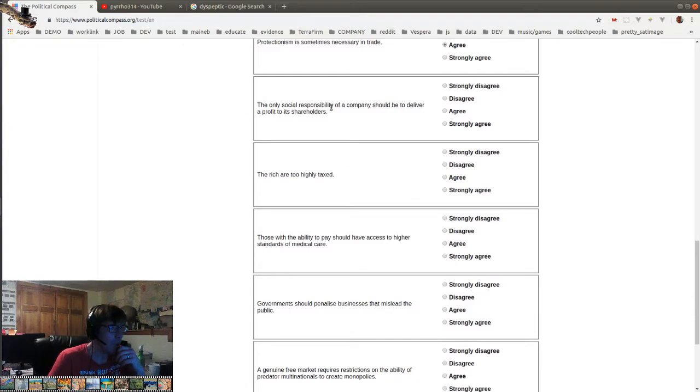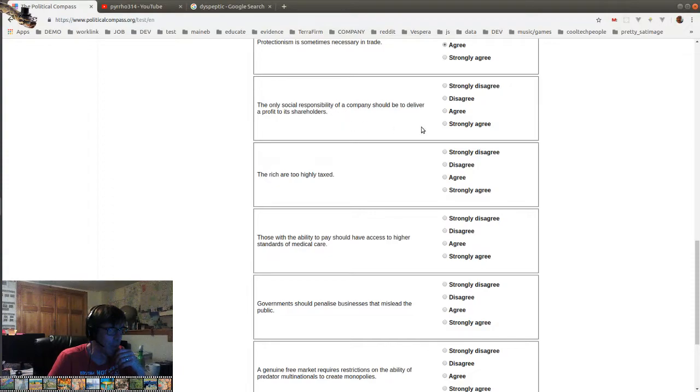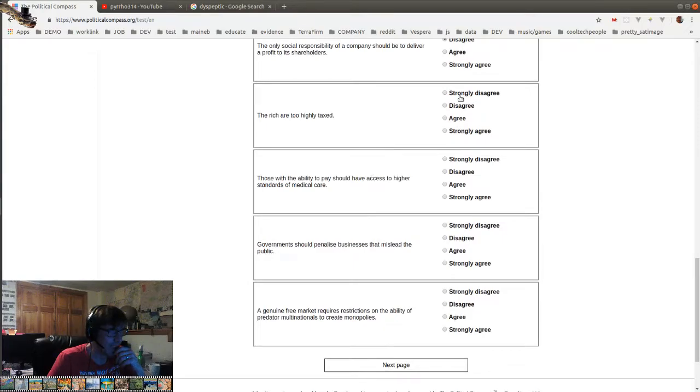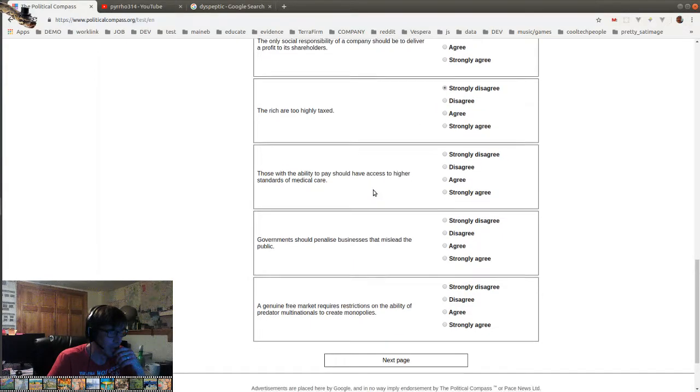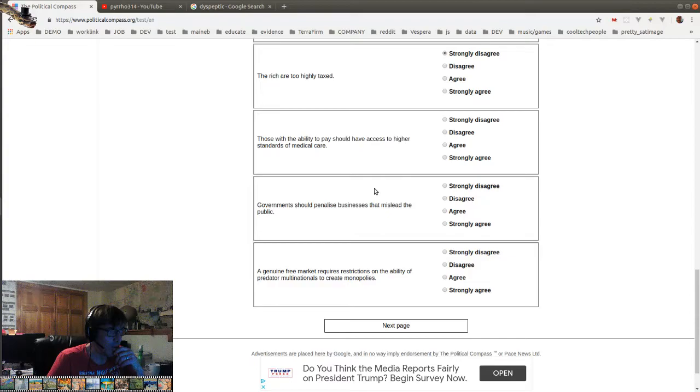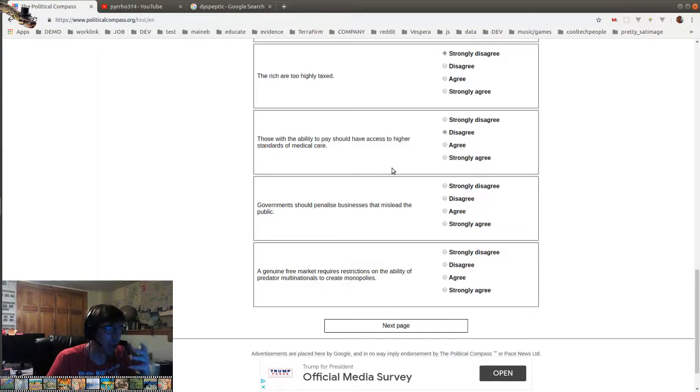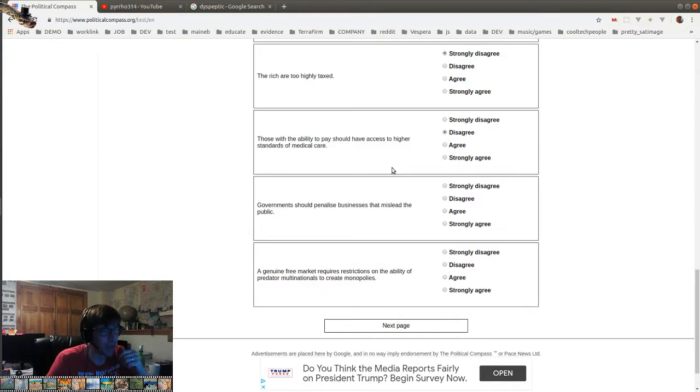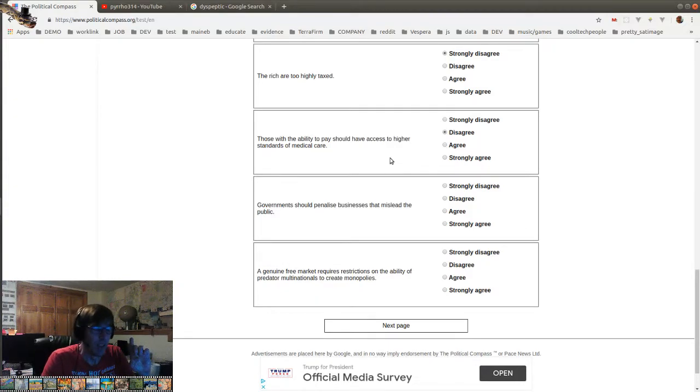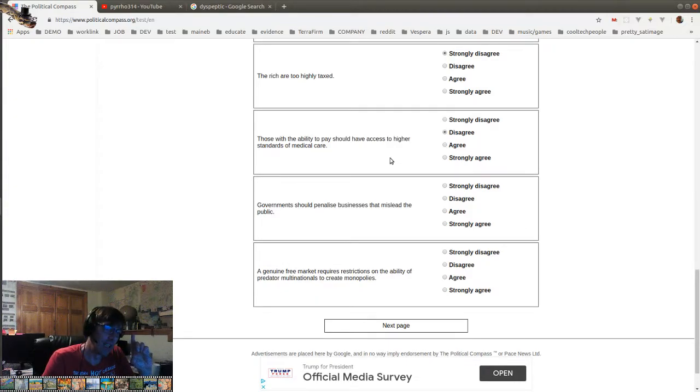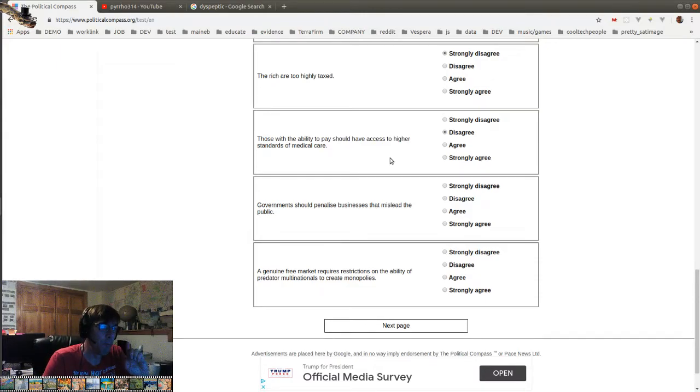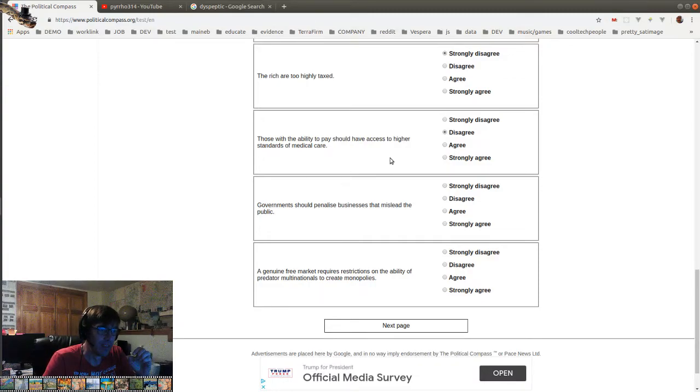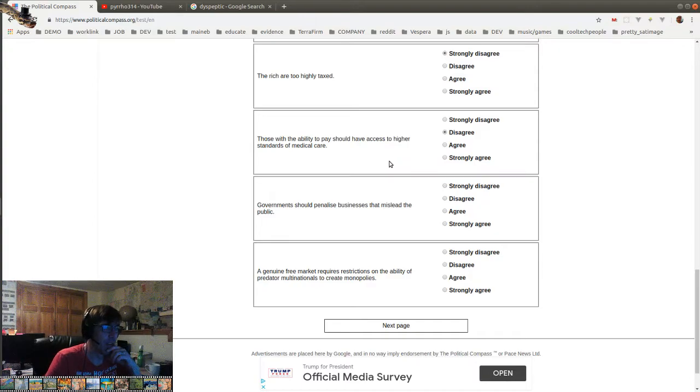The only social responsibility of a company should be to deliver a profit to its shareholders. Disagree, but that's the law. The rich are too highly taxed. Well, that's empirically false. Those with the ability to pay should have higher standards of medical care. Disagree, but not strongly. Like, depends on what you mean by standards. Like, is a high standard being able to do unproven experimental treatments? If so, well, of course you should have to pay for treatments that aren't even proven, right? But I don't consider that a higher standard, so I'll just disagree.